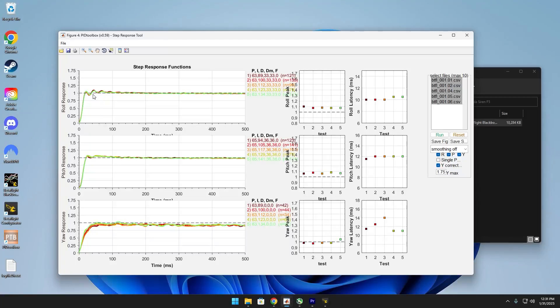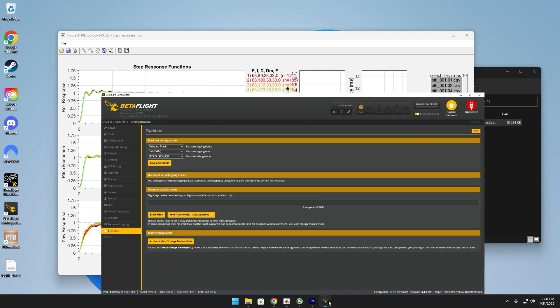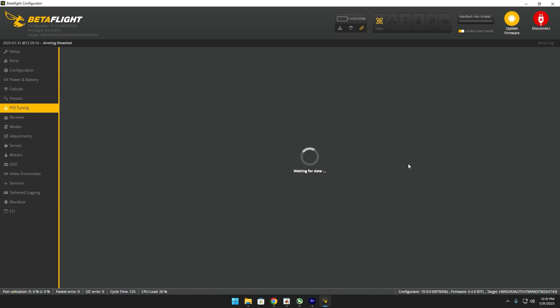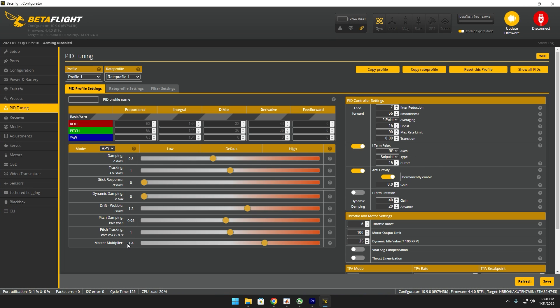So interesting. We have, what this means right here is oscillation. So what that means most likely is that my master multiplier is too high. So I'm actually going to decrease this from 1.4 down to 1.3.